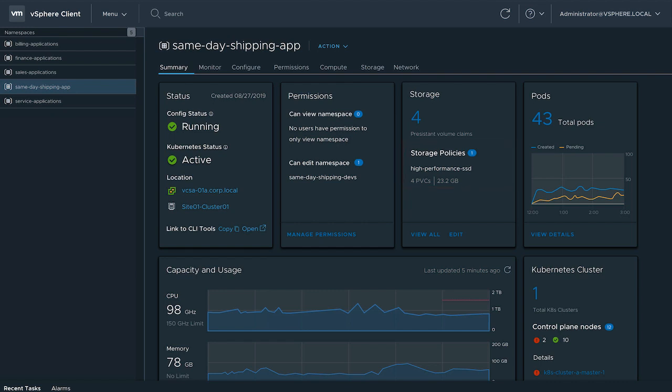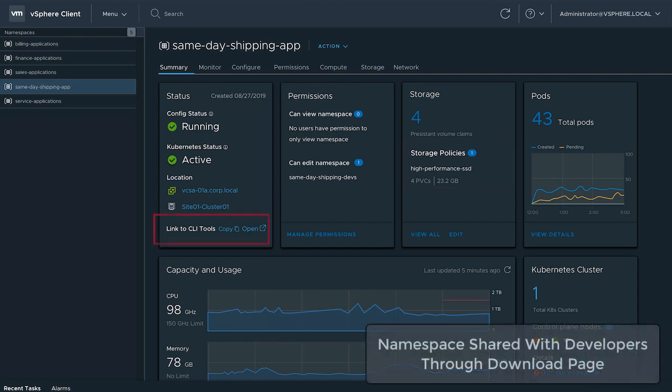Finally, the operations team provides access to the cluster through the namespace and developers access the namespace by downloading the upstream Kubernetes CLI and API tools.